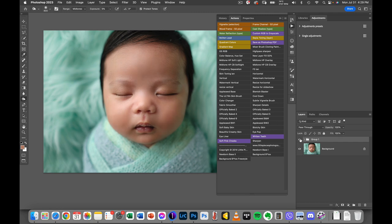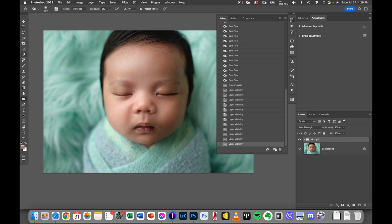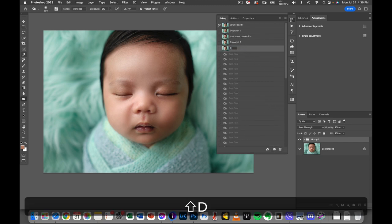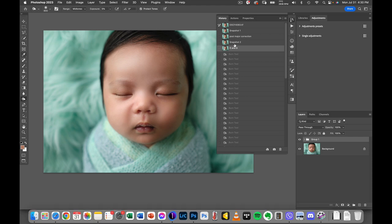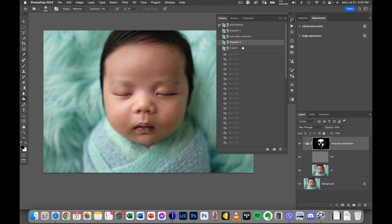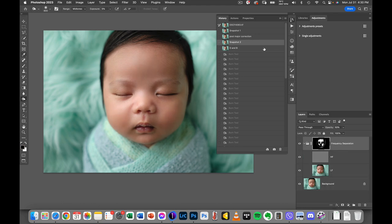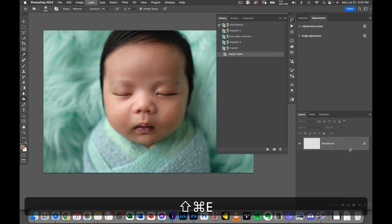So this is part one. So we'll save it here. This is one where we dodge and burn it. Dodge and burn, D and B. So from here to here. Let's go back to the snapshot. So Command-Shift-E to flatten it.